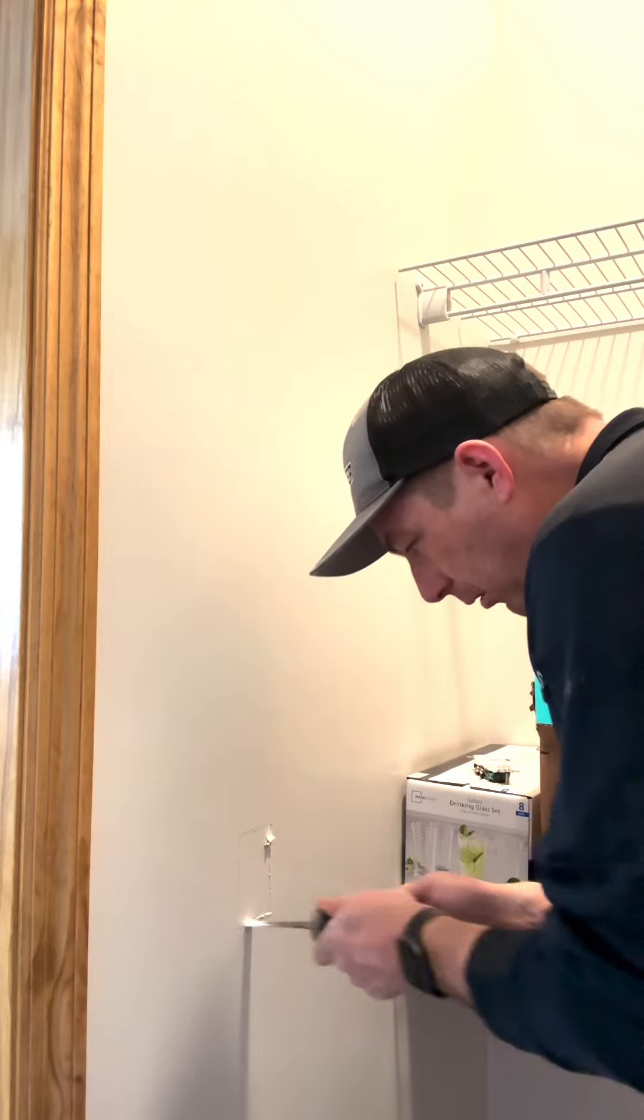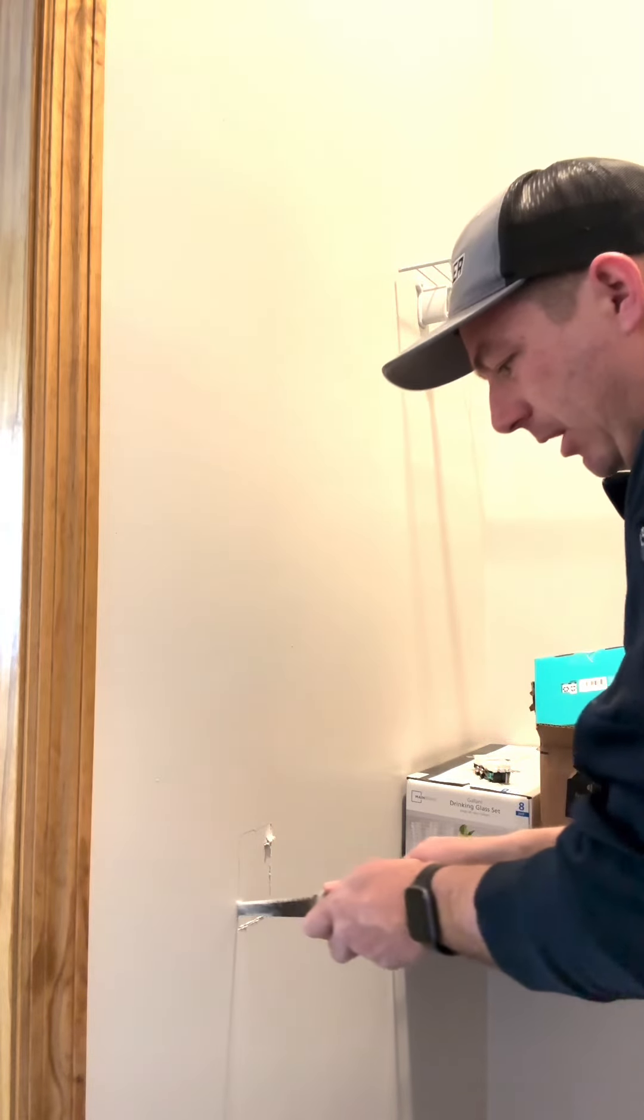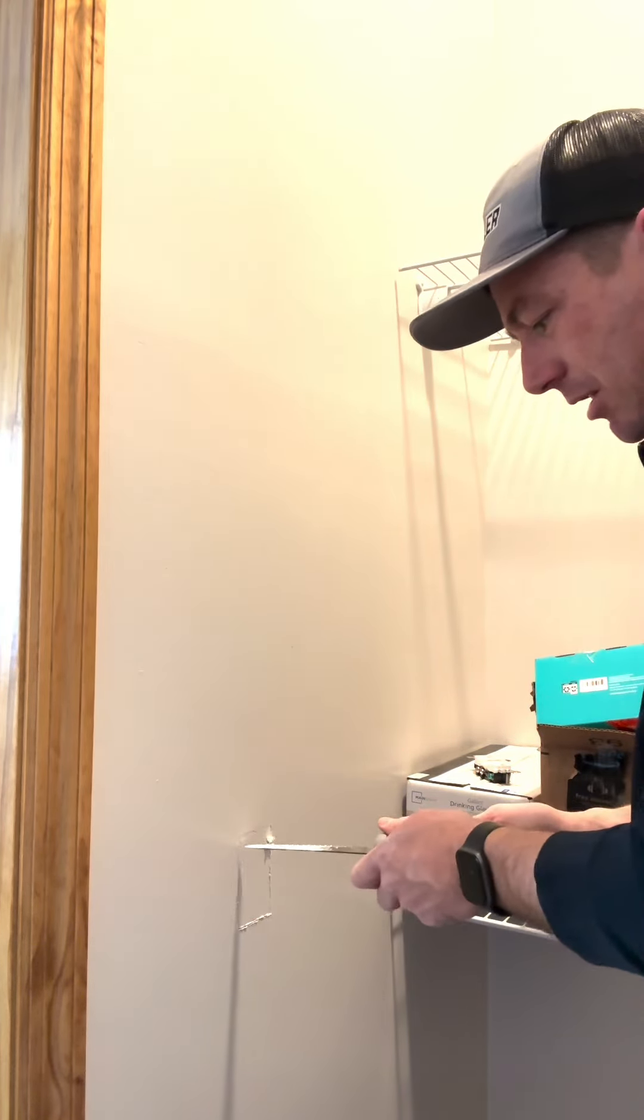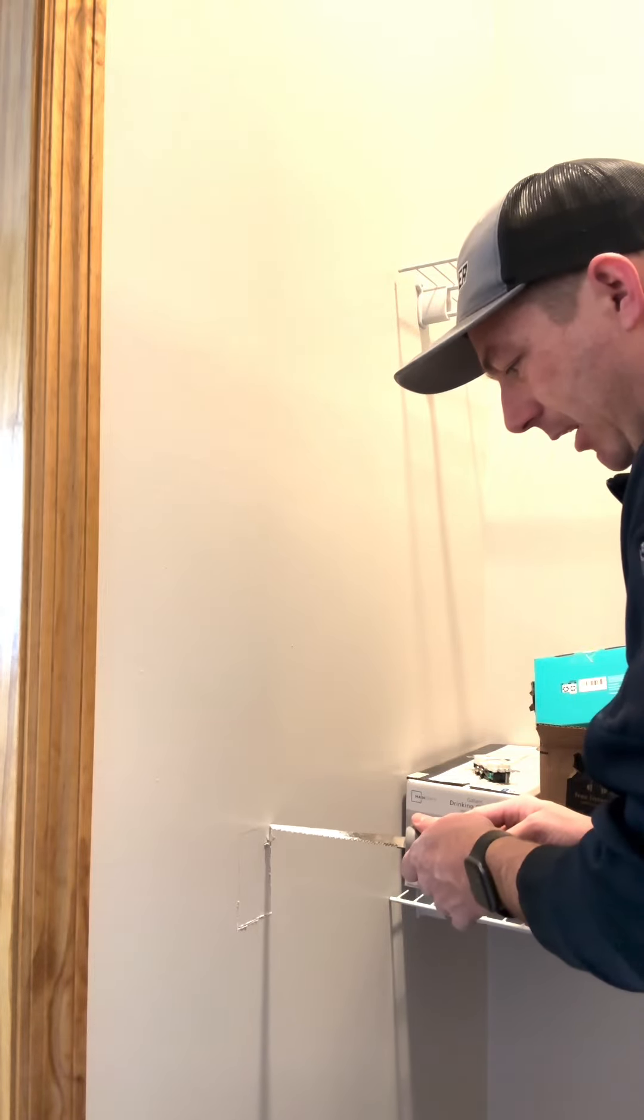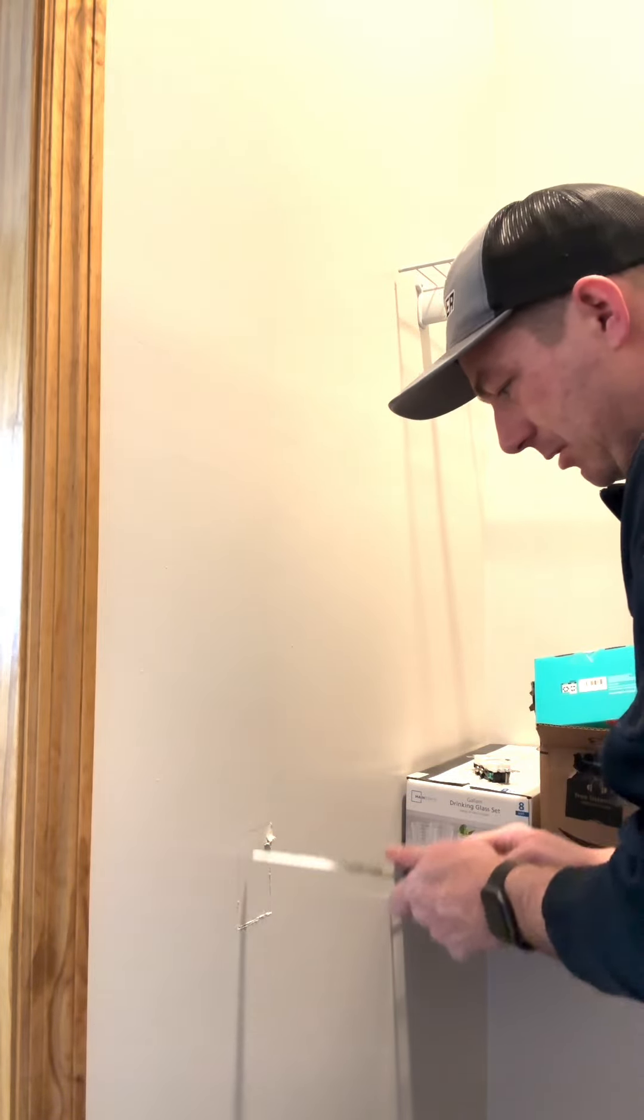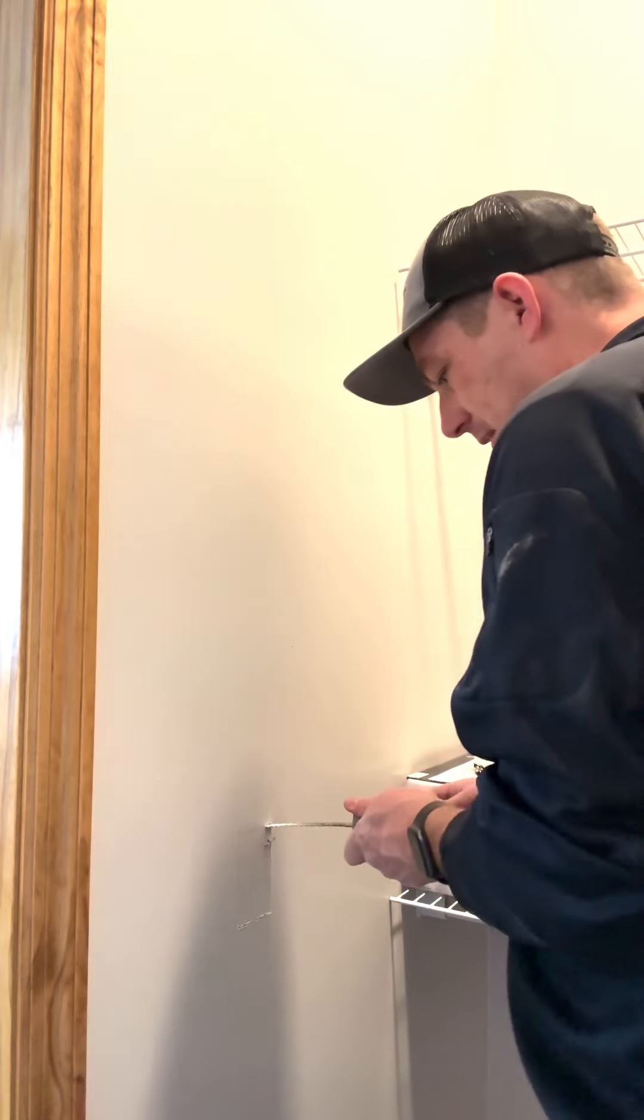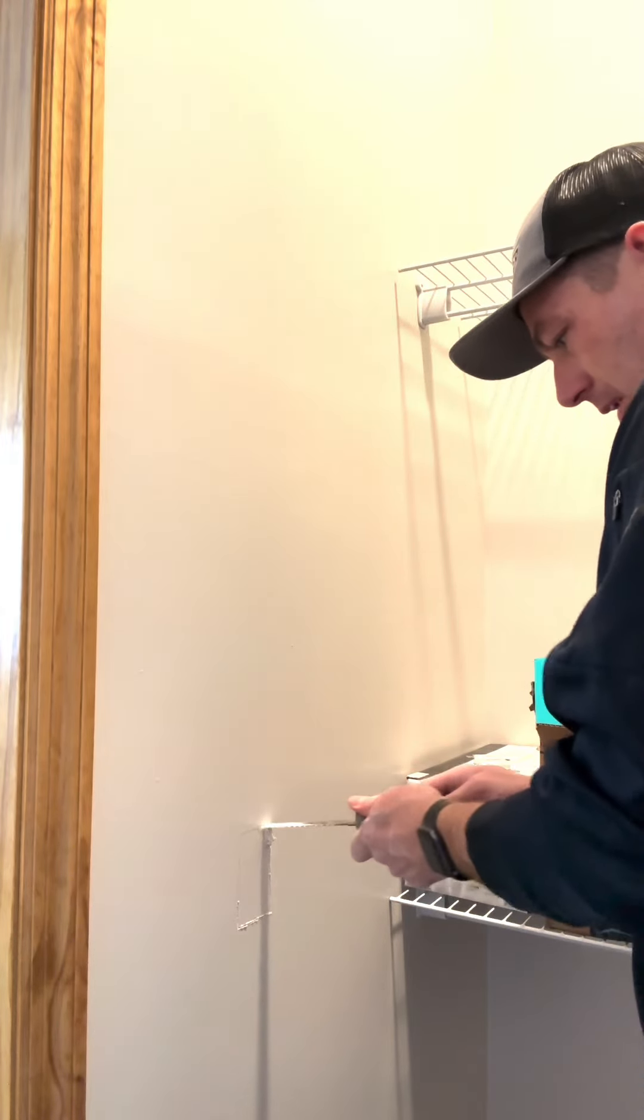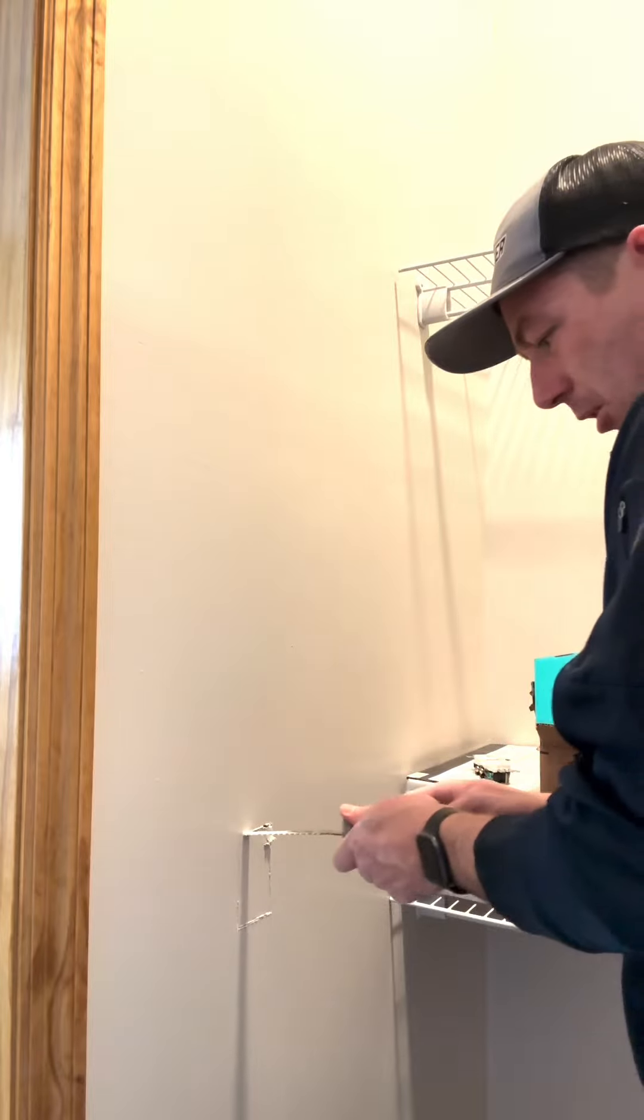If I were to cut this all the way up and then try to jam this jab saw in, this has a tendency to break. So while I've still got some integrity in this drywall, I'm going to start this side right now. So now I don't have to worry about that break.